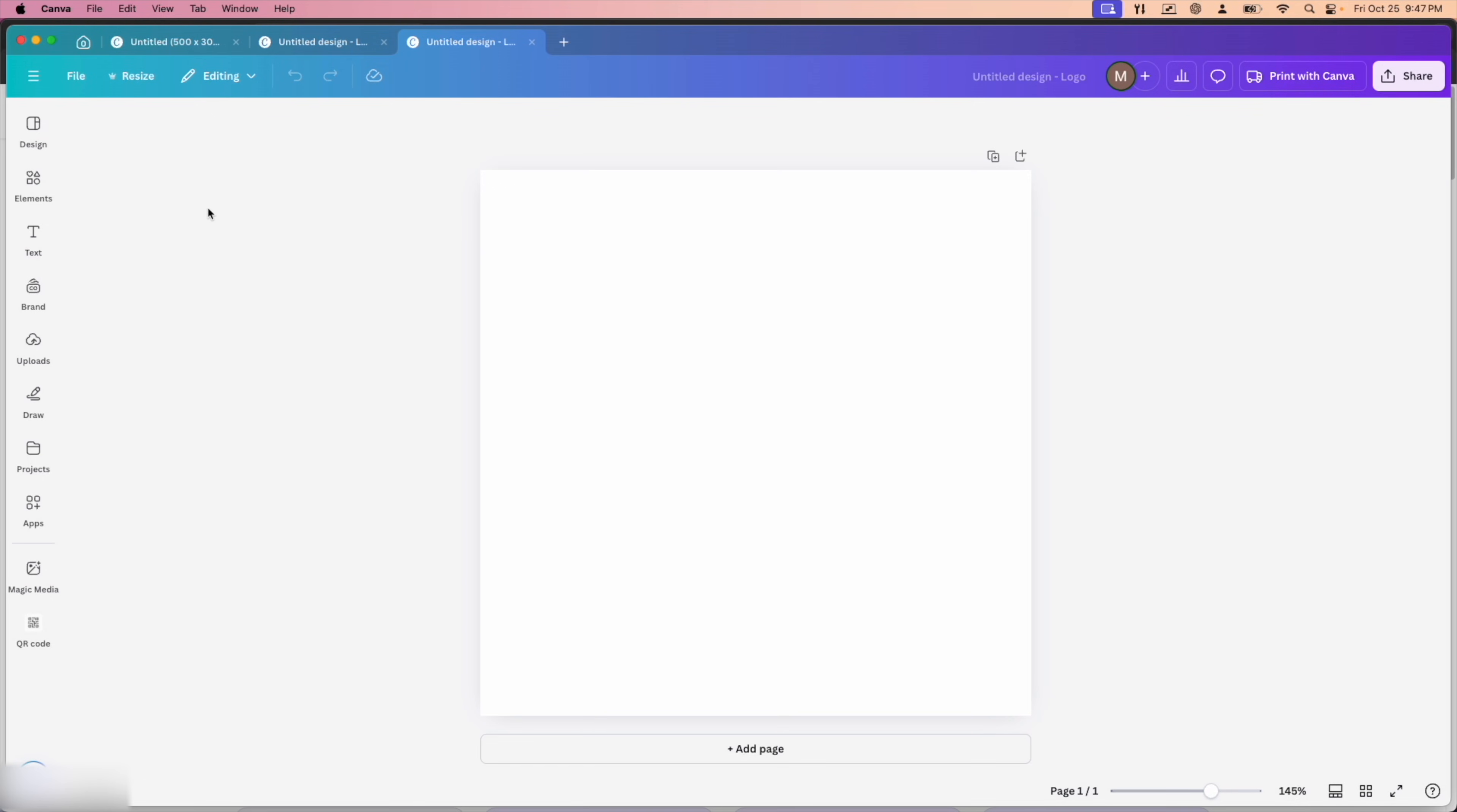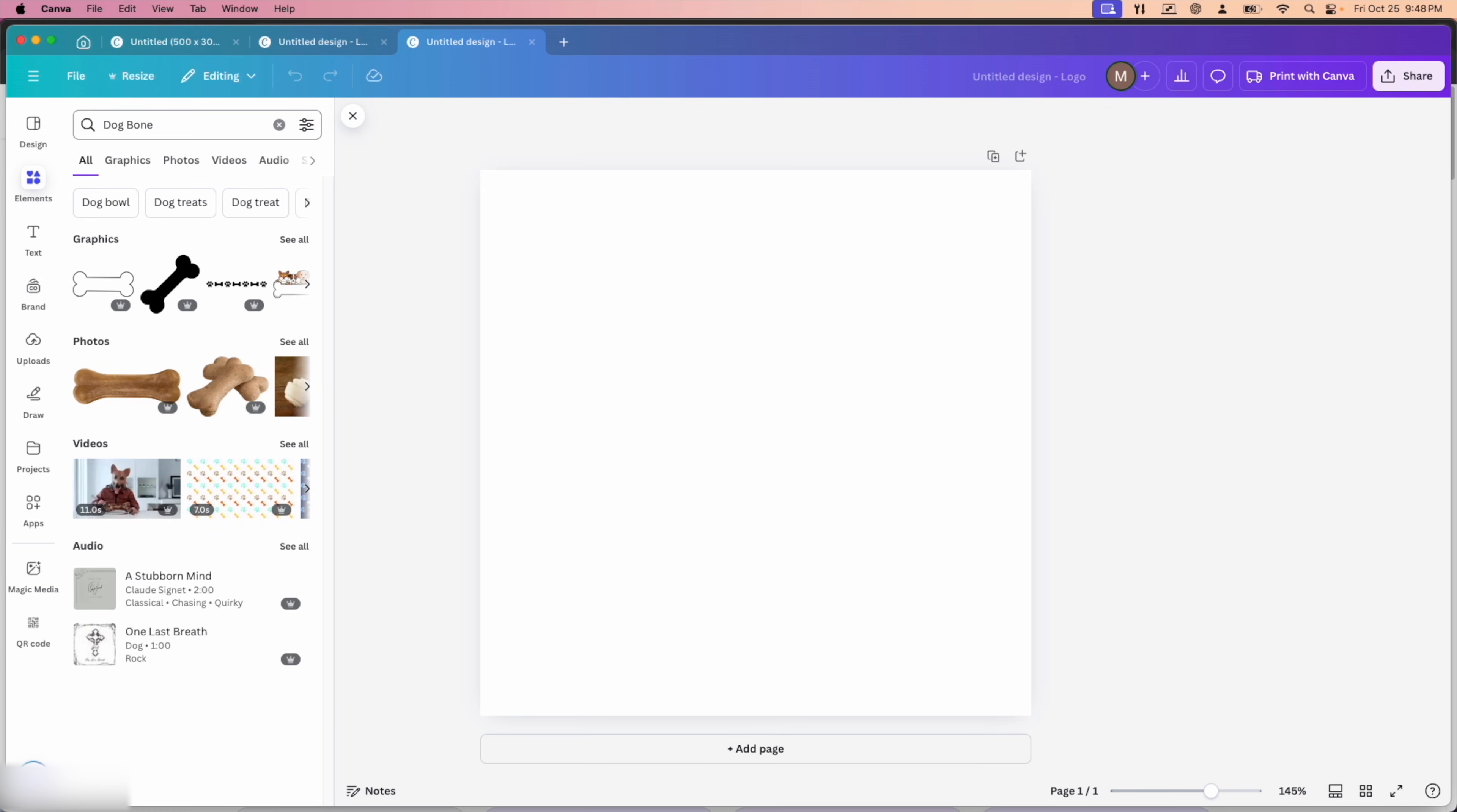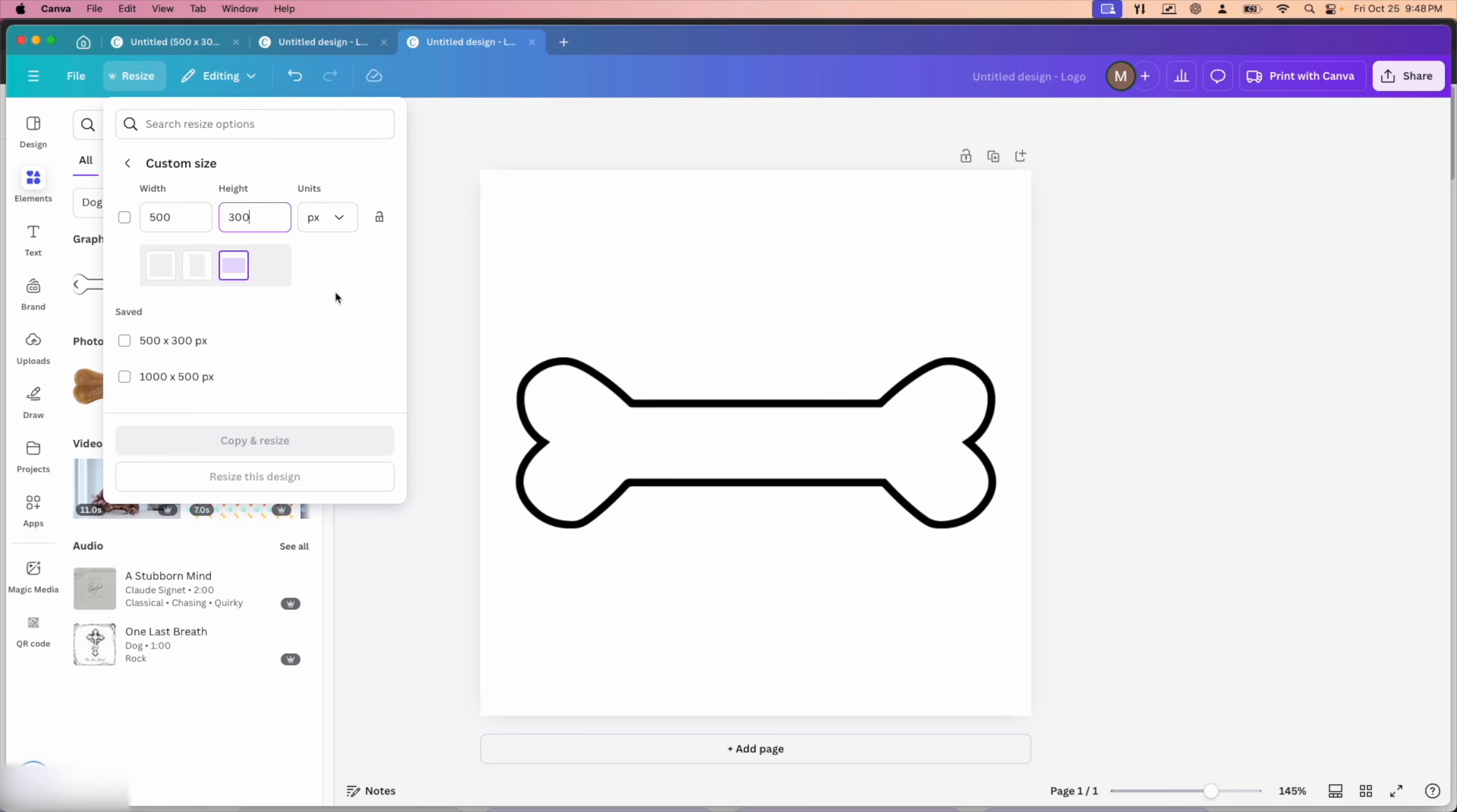For this one, I want to do a dog bone cookie cutter. With the holiday season coming up, there's going to be a lot of custom gifts and dog biscuits with the dog's name on it is a really cool idea. So for this instance, I just searched dog bone and this is a premium image with the Canva Pro Plan. You can scroll through and search for ones that don't have the little premium tag like this one here. I'm going to resize it 300 pixels high.